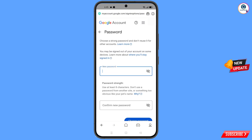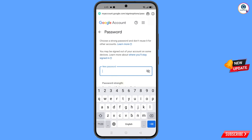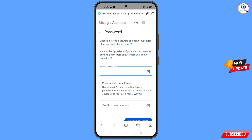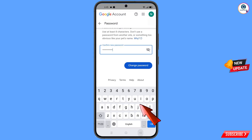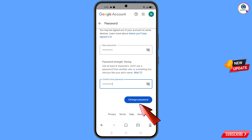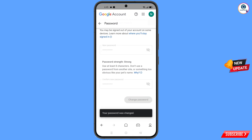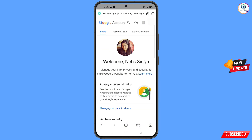You will land on the password change page. Type your new strong password, scroll down to confirm it, then tap Change Password. You will see the message 'Your password was changed' and you will land on your profile.